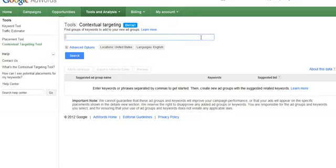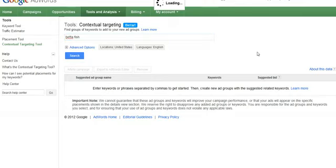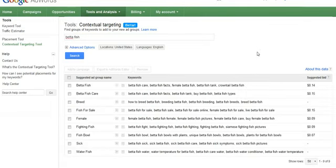Okay, so let's type in something that someone might be tempted to make an AdSense site for: betta fish. These are little bitty fish that live in fish bowls. Okay, this is a common pet type fish.